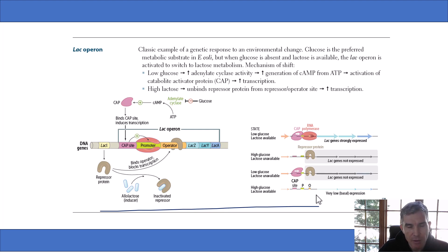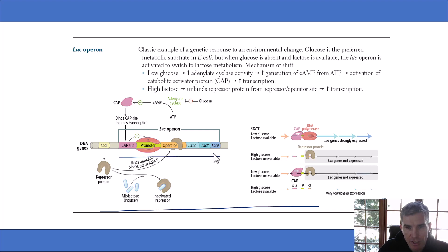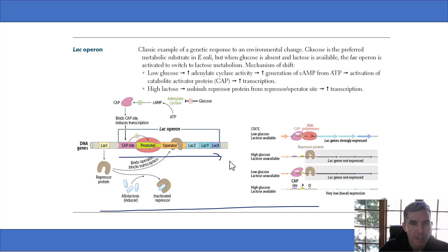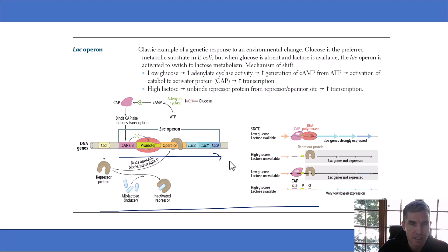More than likely, it's going to be some general question asking you to understand that the lac operon works when lactose is available and there's low glucose, maybe something about gene repression. They're not going to expect you to memorize this entire structure and know the names of all the proteins — that's just too difficult. Too few med students would get this right. My suggestion is to spend about 20 minutes reviewing the lac operon, make sure you know the big picture, and then move on.